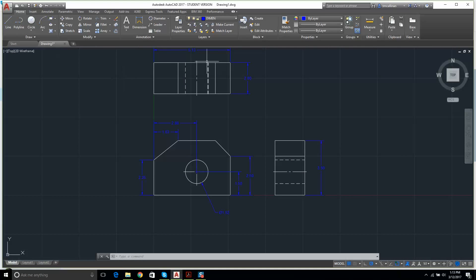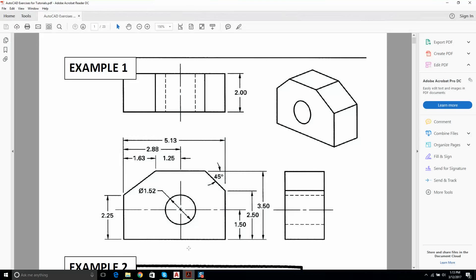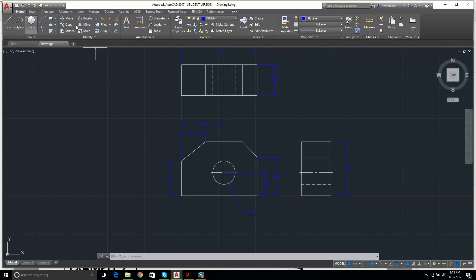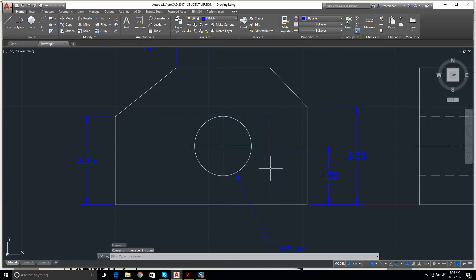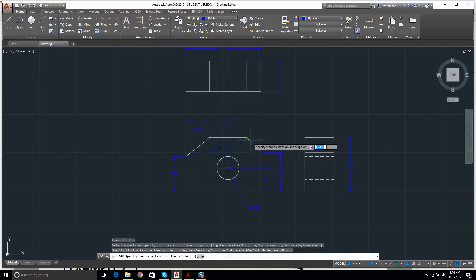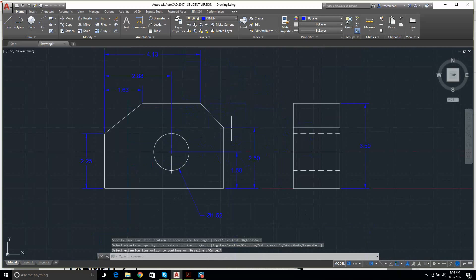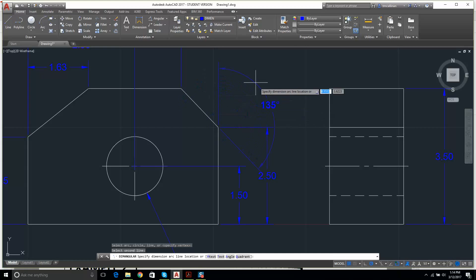Let me check what we're missing. We need a dimension from this edge to the center — we've got the 2.88. I add a dimension from that point to this point. The last thing needed is the angular dimension: I go to Angular Dimension, click this line, click this line, and there's my 45 degrees. Beautiful.